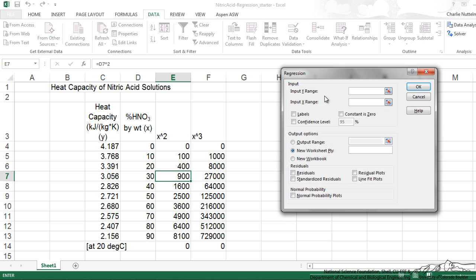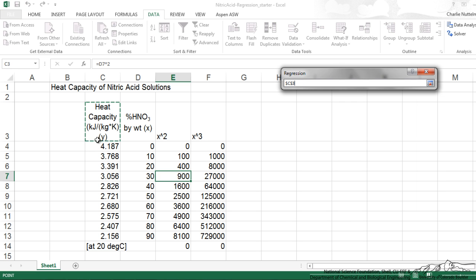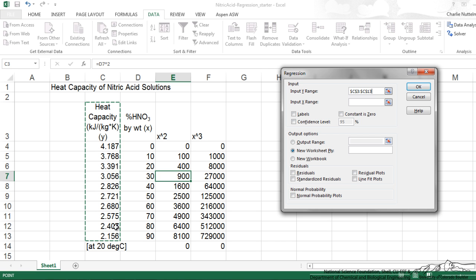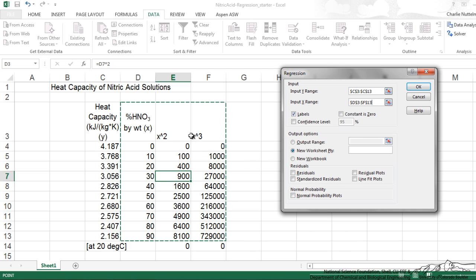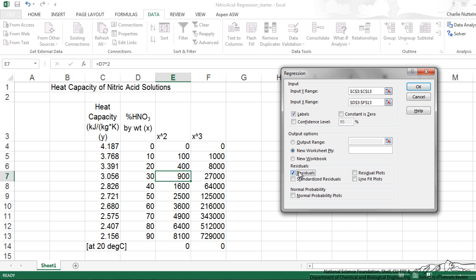And for our input y, we're going to put that, making sure my labels box is clicked because I have that upper one, the label here on that first row. Input x is going to be all these. That's going to be our input. And I'm just going to add residuals if you want. A lot of times I like to do residual plot but that's not really necessary. So I've got my residuals, click OK.